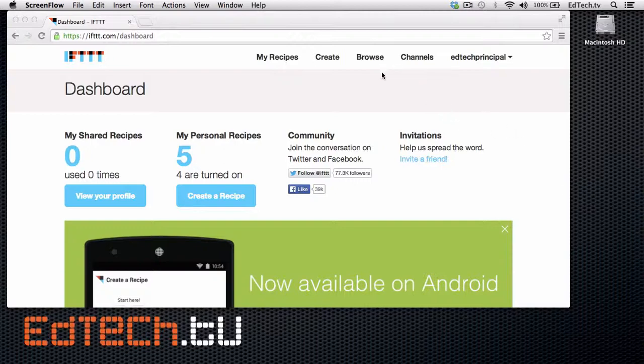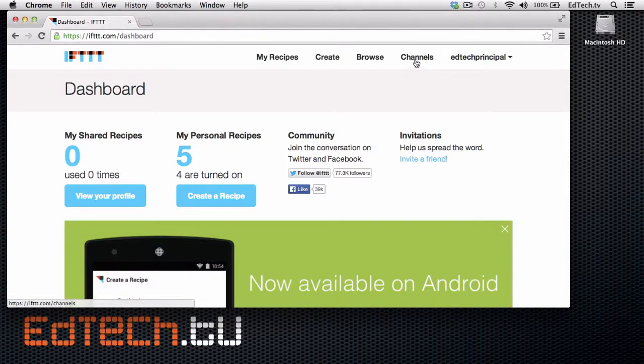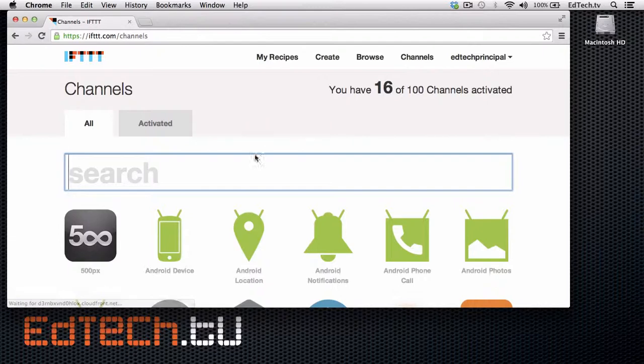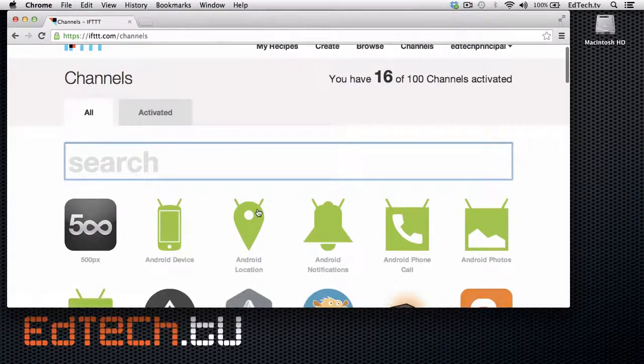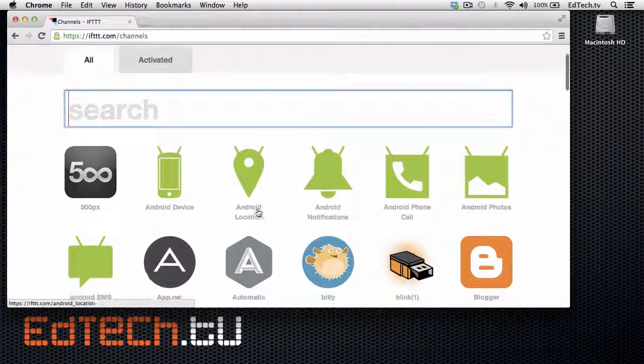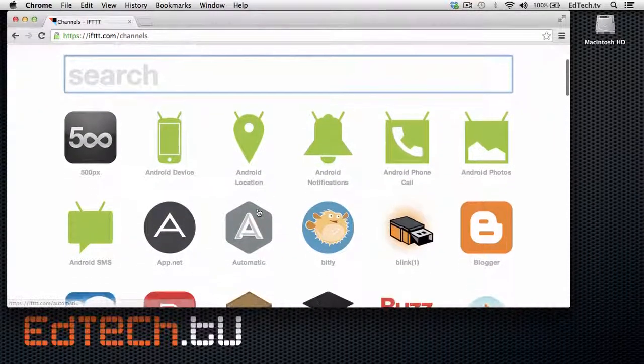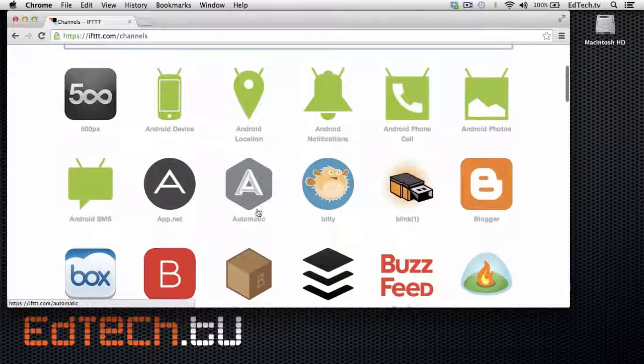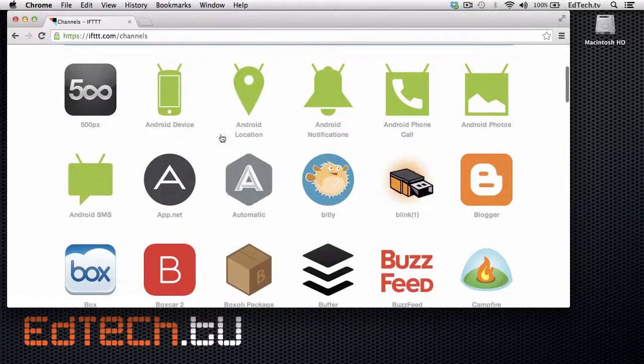So the best way to do it from the beginning is to go right up here at the top. It says My Recipes, Create, Browse, Channels. I'm going to go to Channels. Here it gives you a list of all of the different services that it can use in combination with one another.